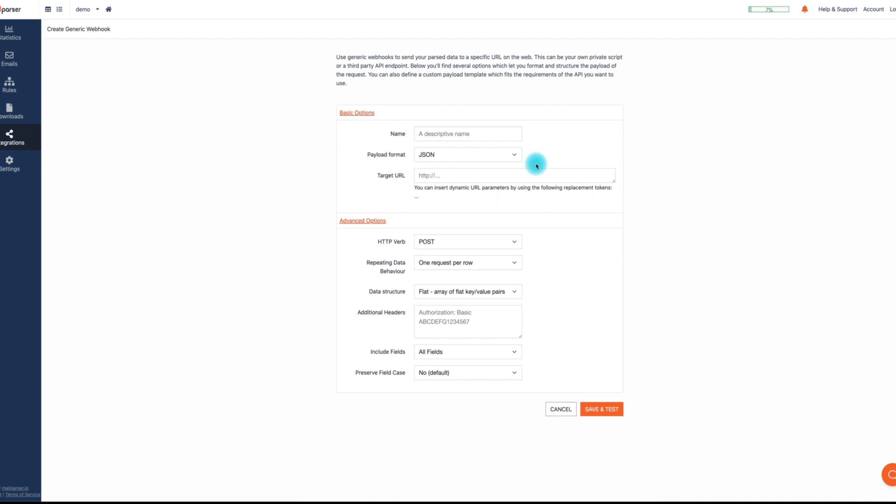Inputting your endpoint's URL, choosing the payload format, configuring the repeating data behavior, the data structure fields, and any additional headers needed to make the connection. And lastly, you can send data in JSON, XML, or form data formats to any endpoint on the web capable of receiving these types of payloads.